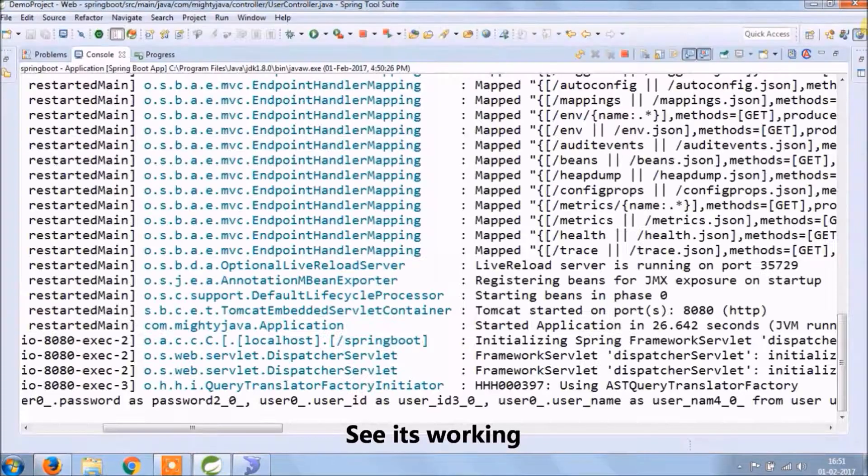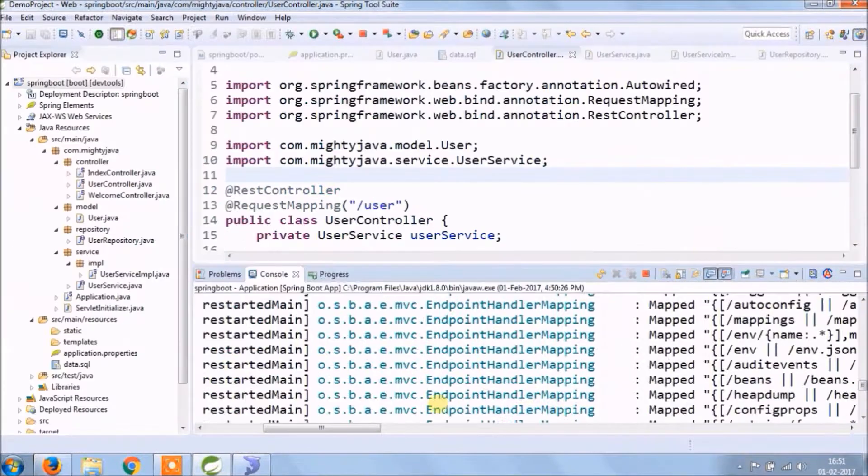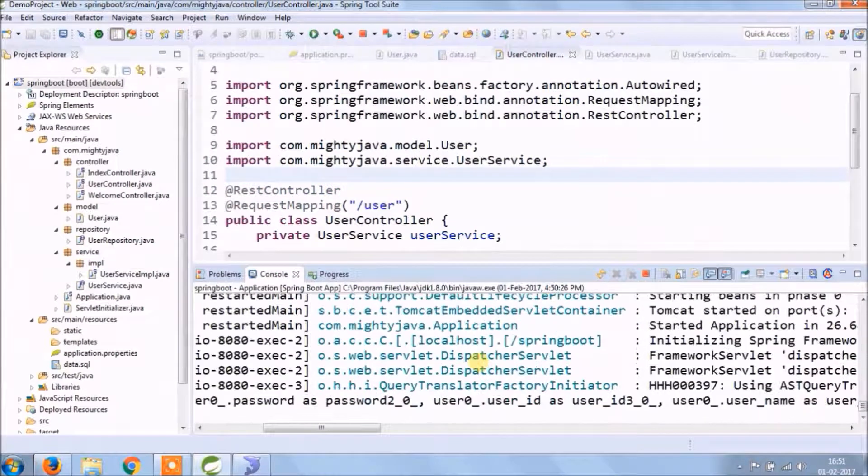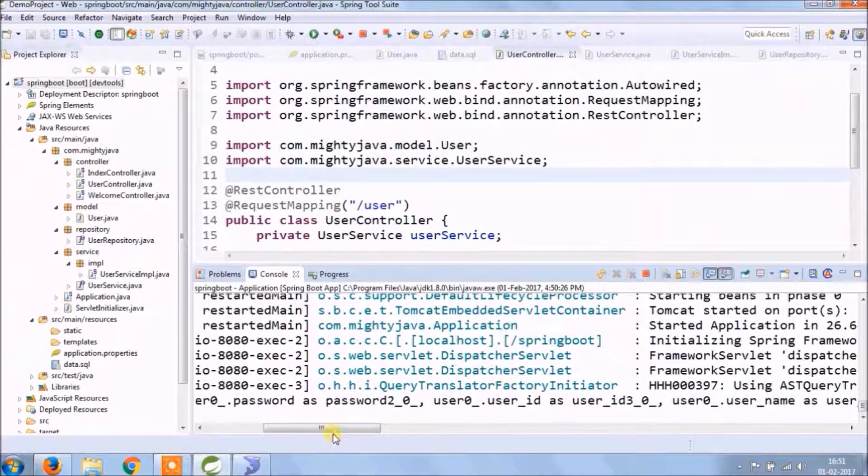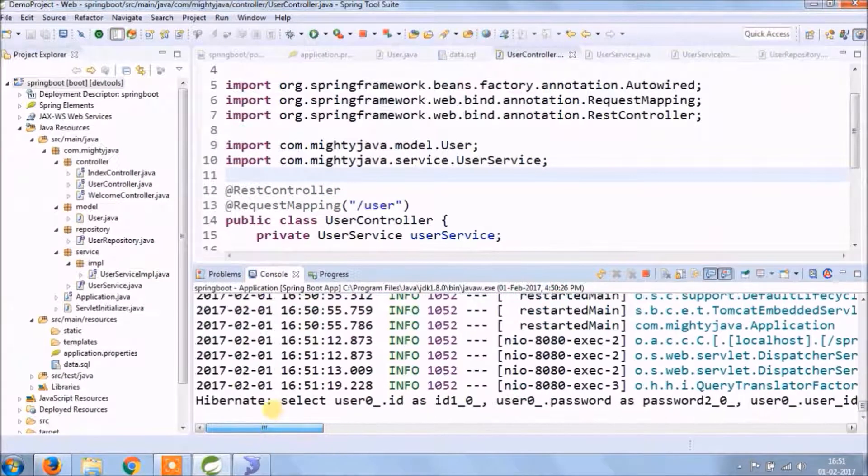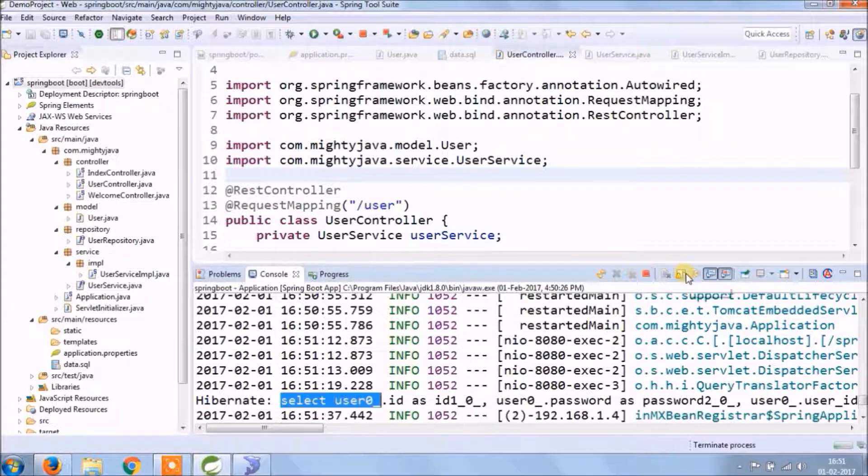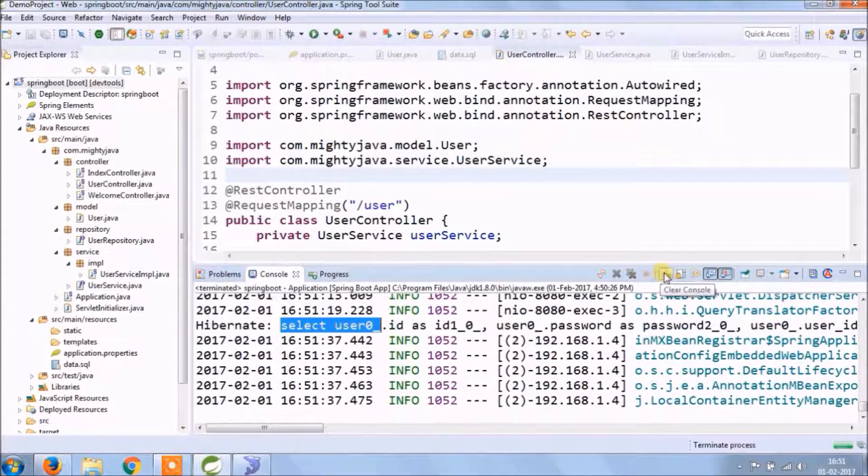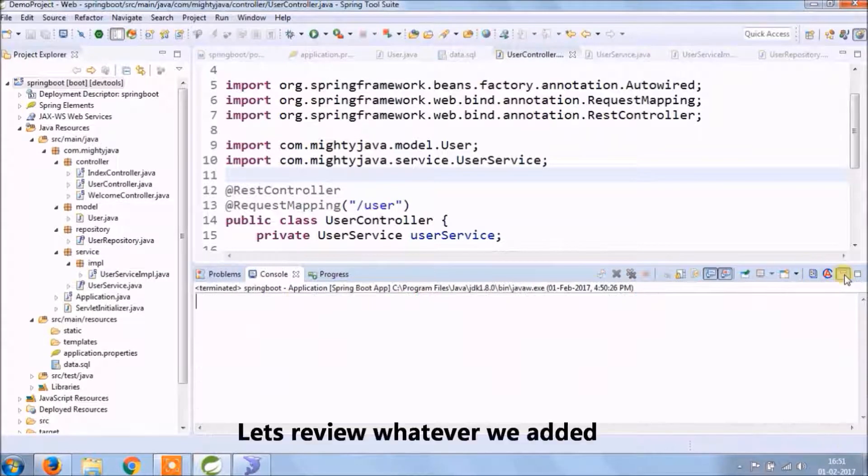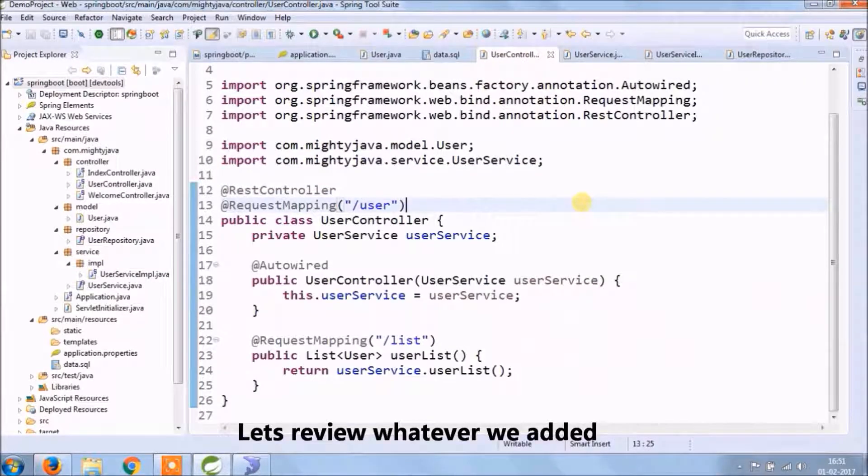As you can see, select query is there because we made show SQL true in one of the JPA properties in application properties file. Let's review whatever we added.